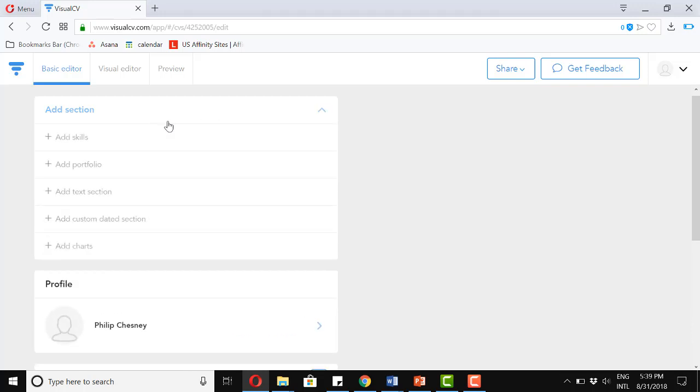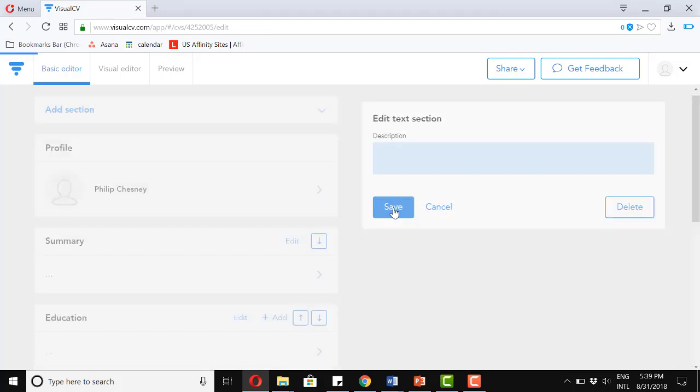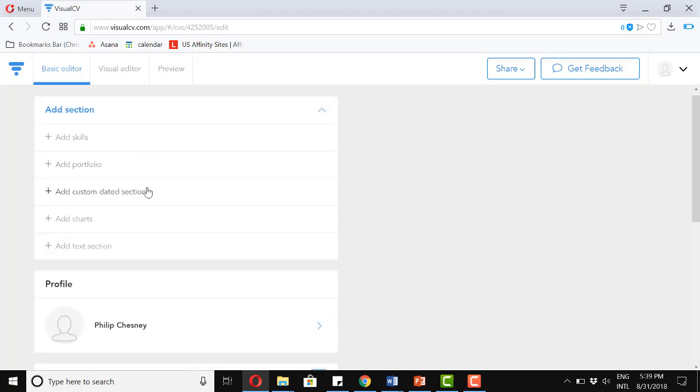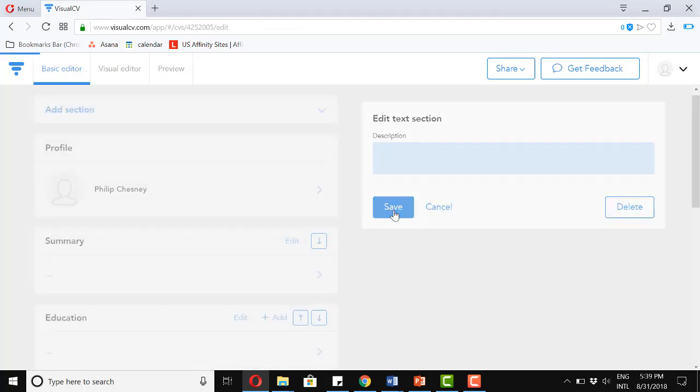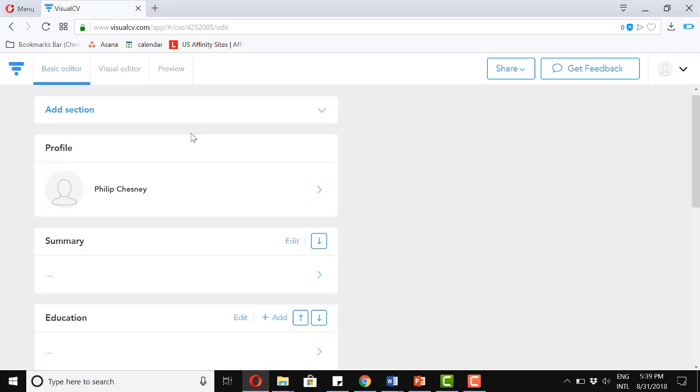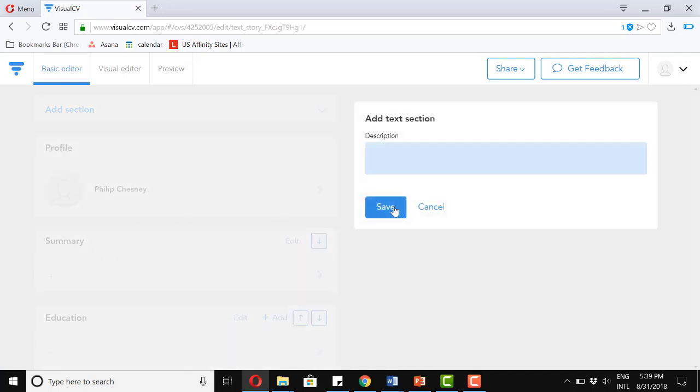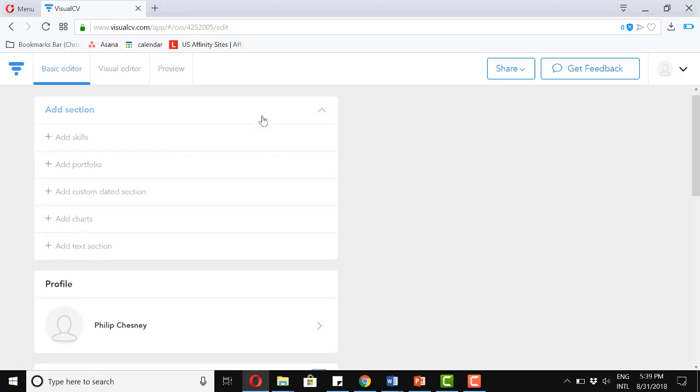Add section again. And I'm going to add a couple of text sections. So one, save it. Once again, text section. And then once again. Additionally, let's add the skills section.